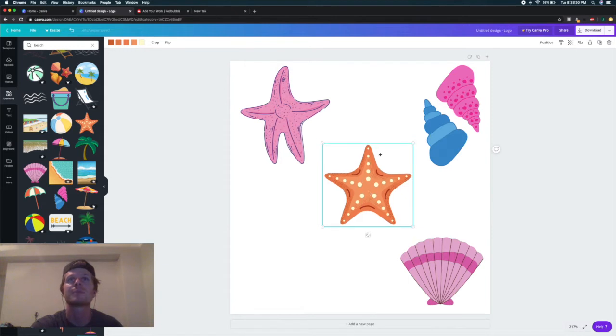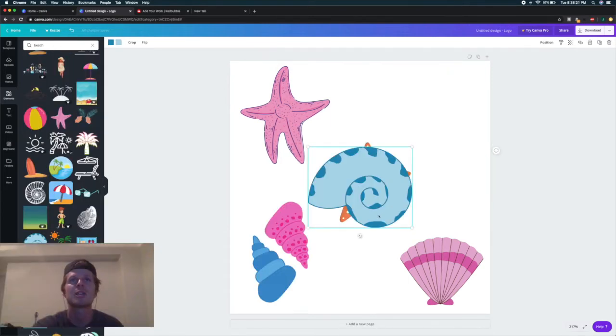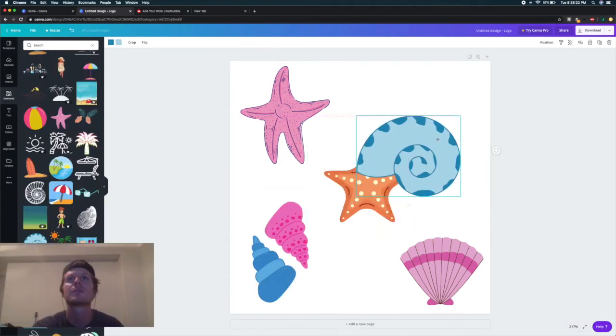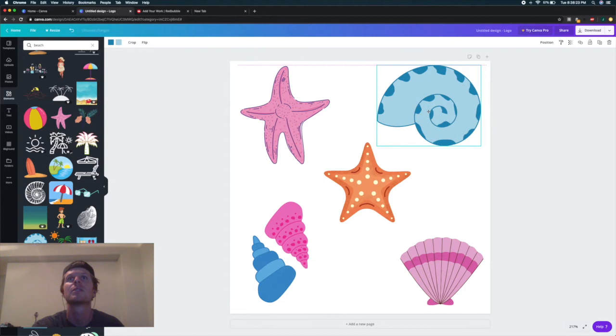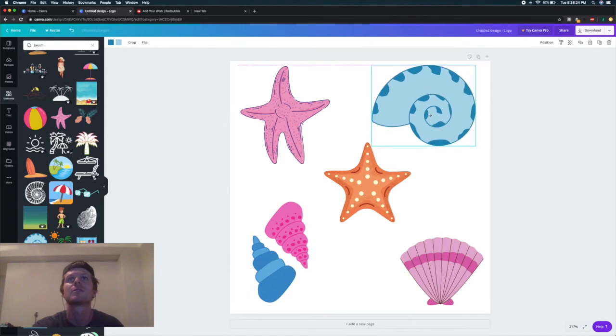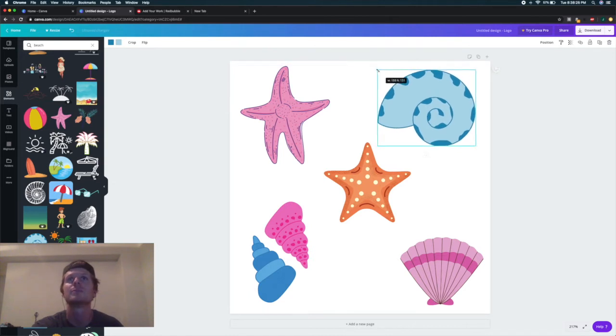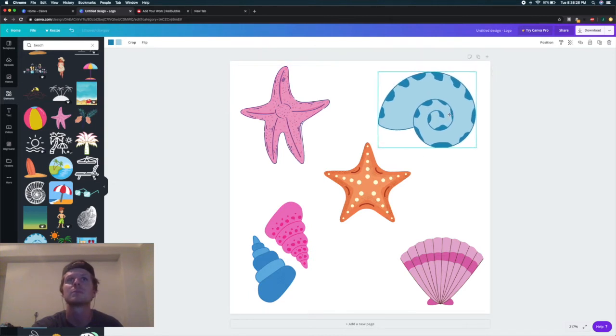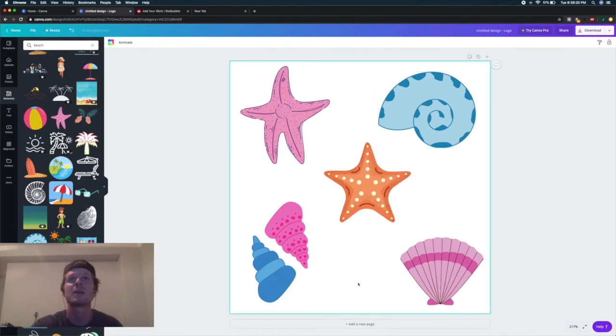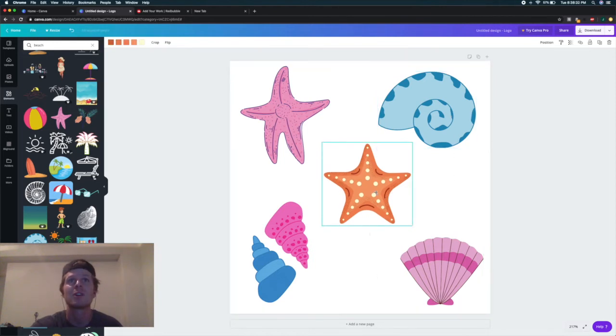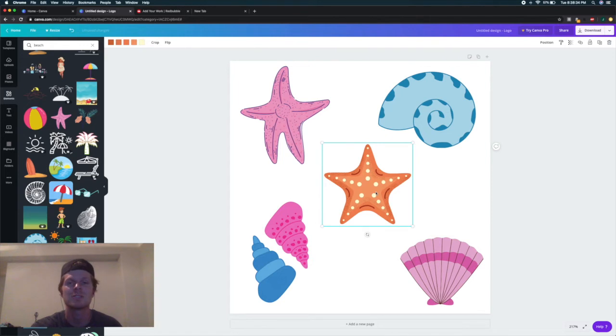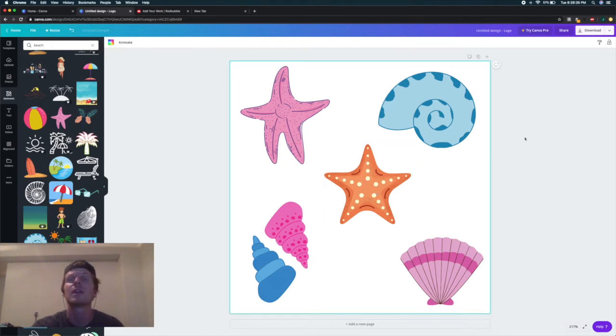Let's get another blue shell in here. Shrink it a little. Cool. So these are evenly spaced out enough that they should all come out as five individual stickers, which is pretty cool. Now on Canva...